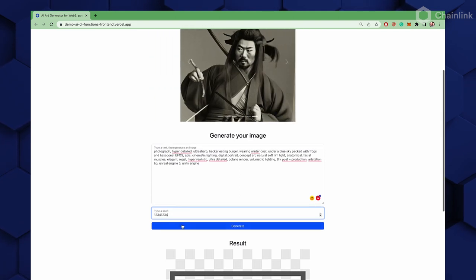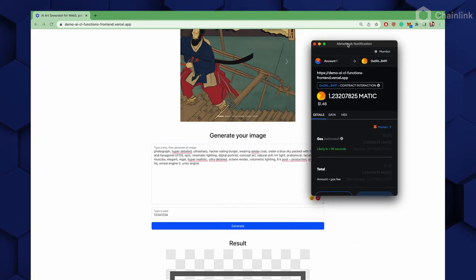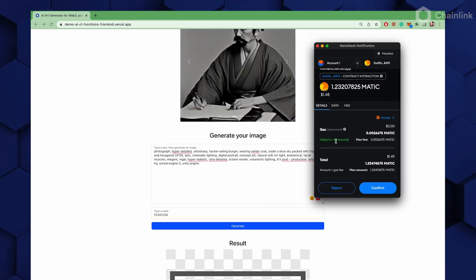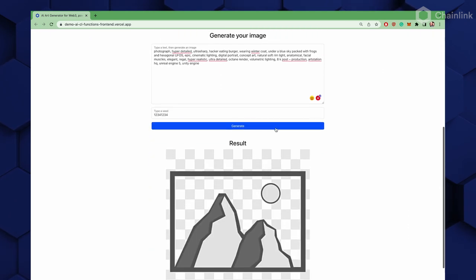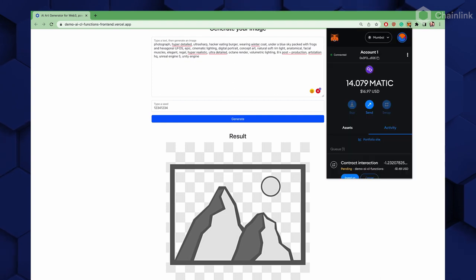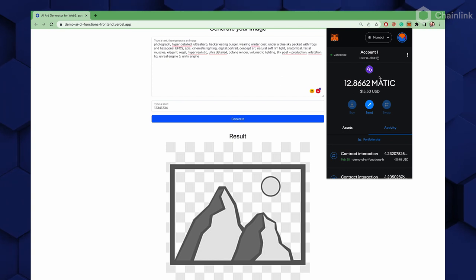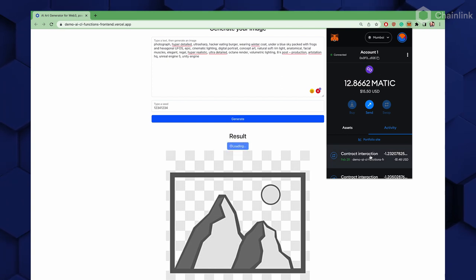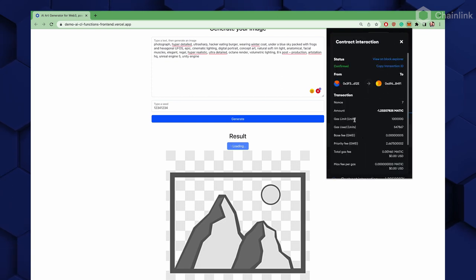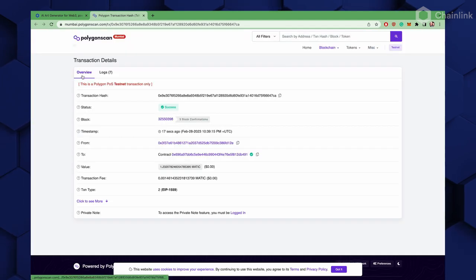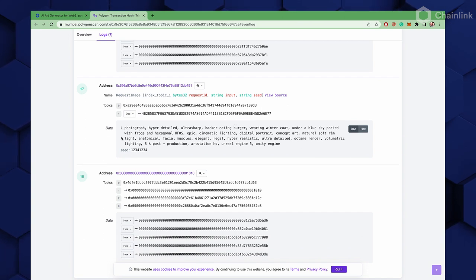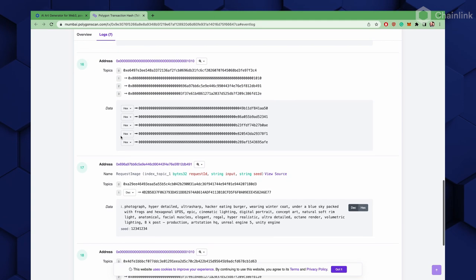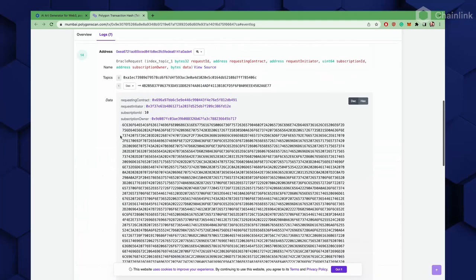I type in the seed 1-2-3-4 and hit generate. MetaMask goes off and does its thing — it's asking me to confirm this transaction on chain, and I'll say yes. Now it's off and working. In the background, it's starting to call that back end, spinning up GPUs, which will start rendering my graphics. We can see a contract interaction just happened. I can view it on the block explorer — polygon scan — and if I look at the logs we can see stuff is happening. There's my prompt. The back end is generating that image, and it's created an ID we can use as a static URL for that image.